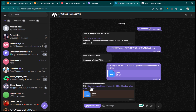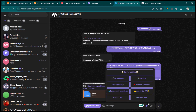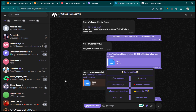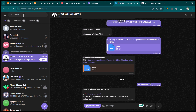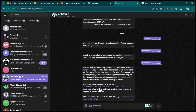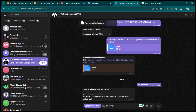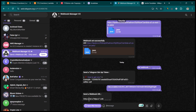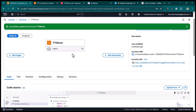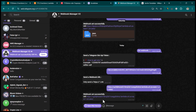In Webhook Manager, select 'Set Webhook'. It will ask for the token of the bot for which we want to perform this operation — copy the token from BotFather and paste it. Then it asks for the webhook URL — go to AWS Lambda, copy the function URL, go back to Telegram and paste it. It will say the webhook is set successfully.